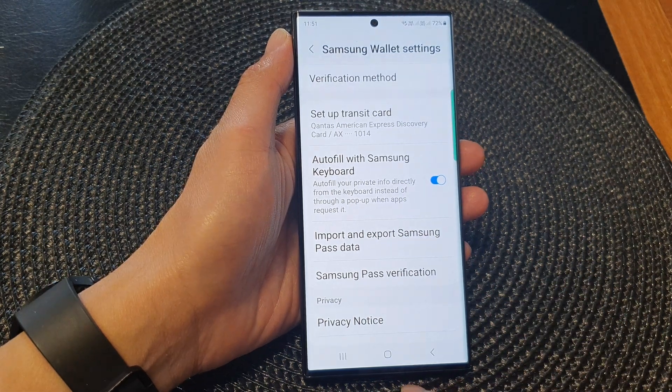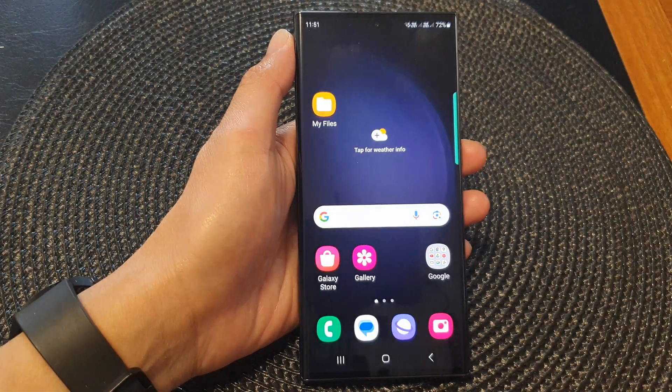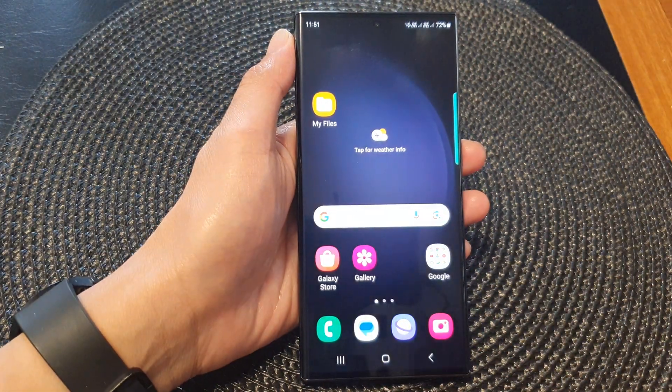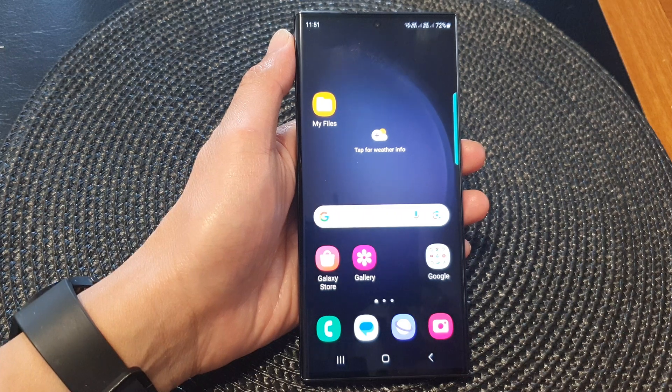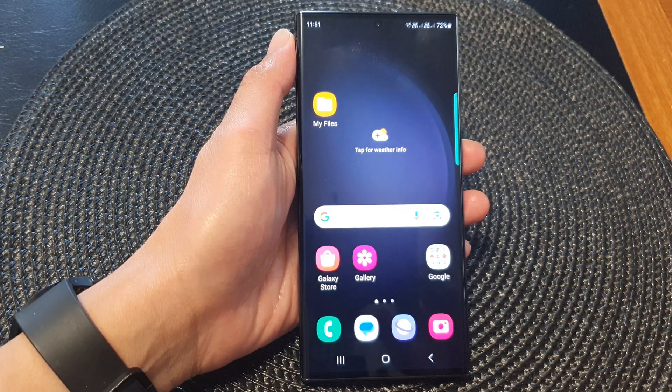And that's it. Finally, you can tap on the home button to go back to the home screen. Thank you for watching this video. Please subscribe to my channel for more videos.